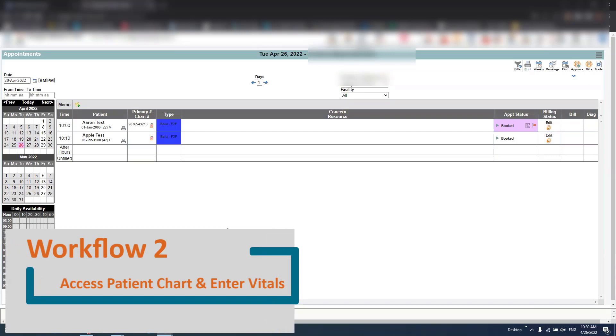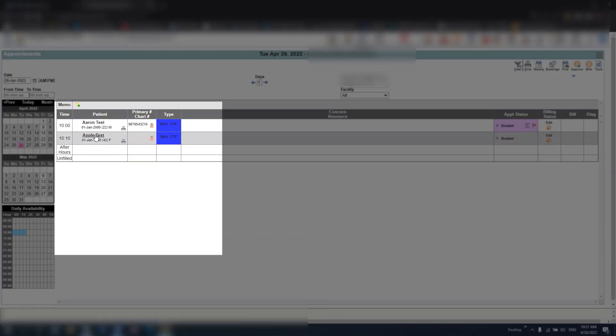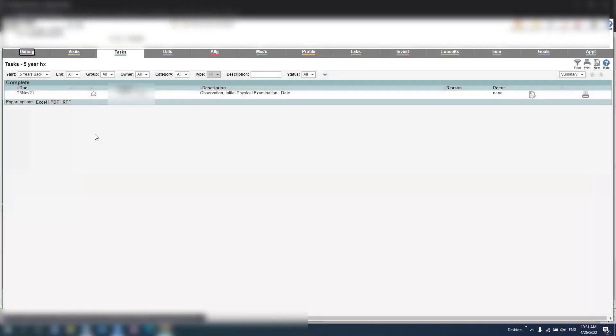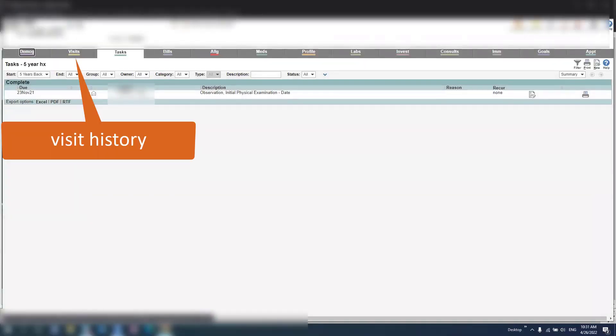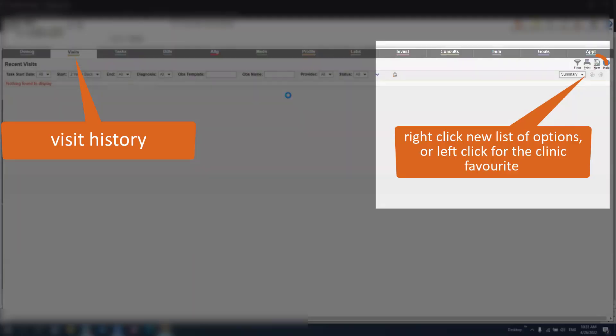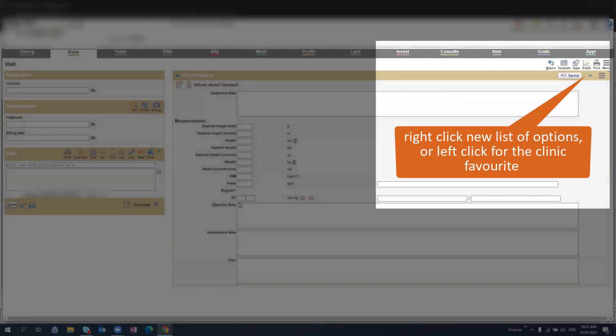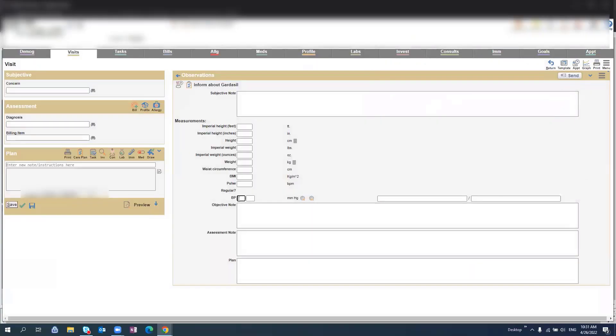To access a patient's chart, you'll begin by selecting their name from your scheduler. Once you are in the chart, you can review any previous visits, or select new, right click for the full list, or left click for the clinic favorite.